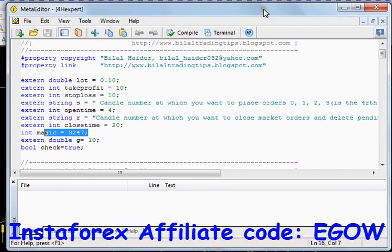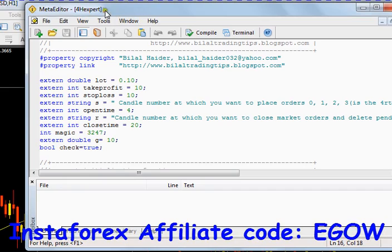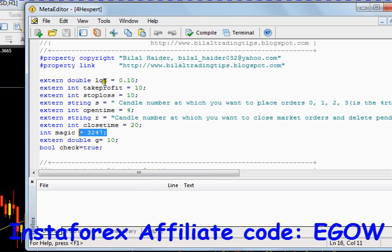The magic number is used to differentiate between orders placed by this expert advisor and trades you place manually. It will not close any orders that have a different magic number, so it recognizes and manages only the trades it placed, identified by its magic number.